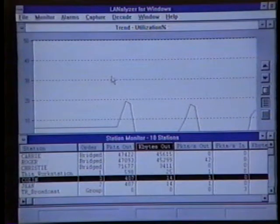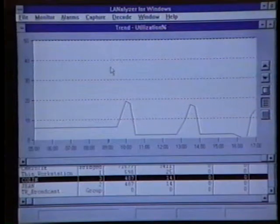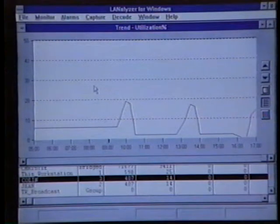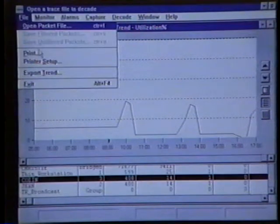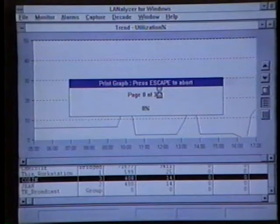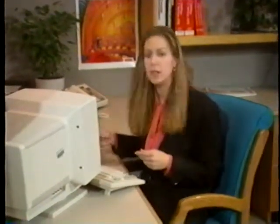We can also print all of the trend graphs that we viewed earlier. By selecting a trend graph as the active window, simply by clicking on it, we can then select File and Print Trend from the menu. We're now printing the trend graph. This baseline information should be printed out and maintained for future reference. The baseline information will also be used to set the alarm thresholds for the network.